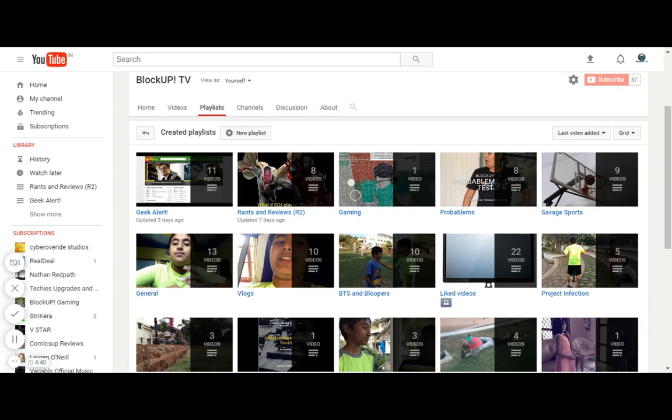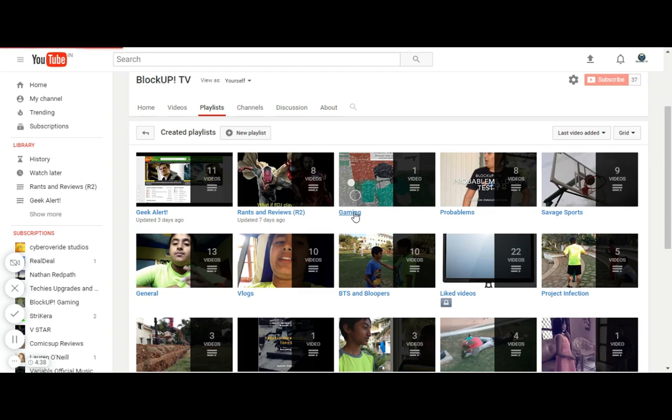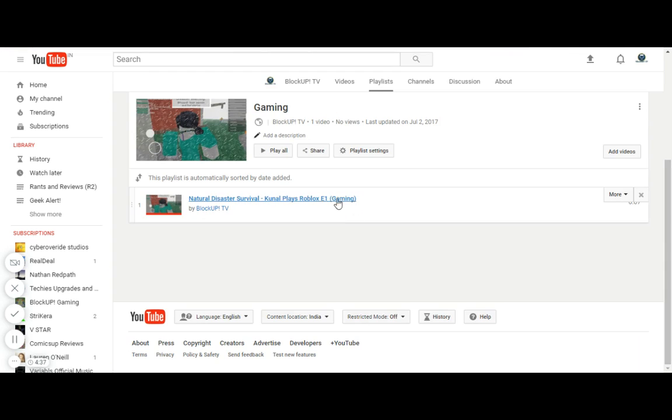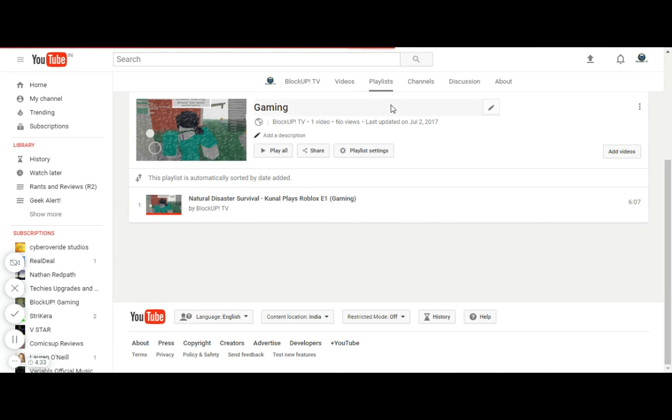Now gaming - we have only one gaming video but we are going to get some more soon. We play Roblox, but soon I'm going to start playing Agar.io and stuff. That's going to be cool.